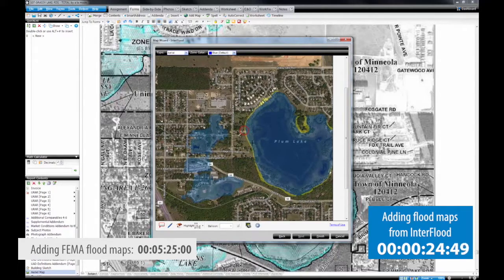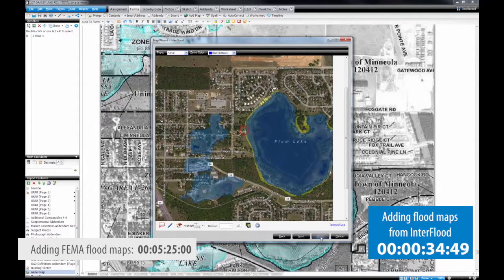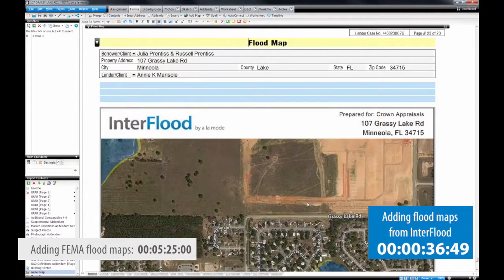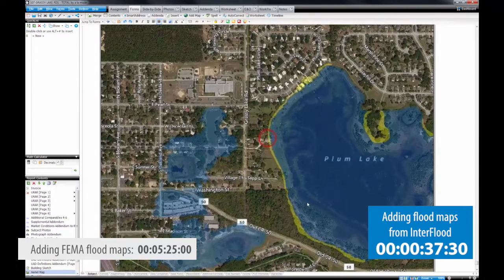As you can see, it adds a circle around the subject property, so you don't need to put a balloon. And once you've got your map, go ahead and select Finish. Now you've got a fully colored, automatically sized flood map. See how quick that was?